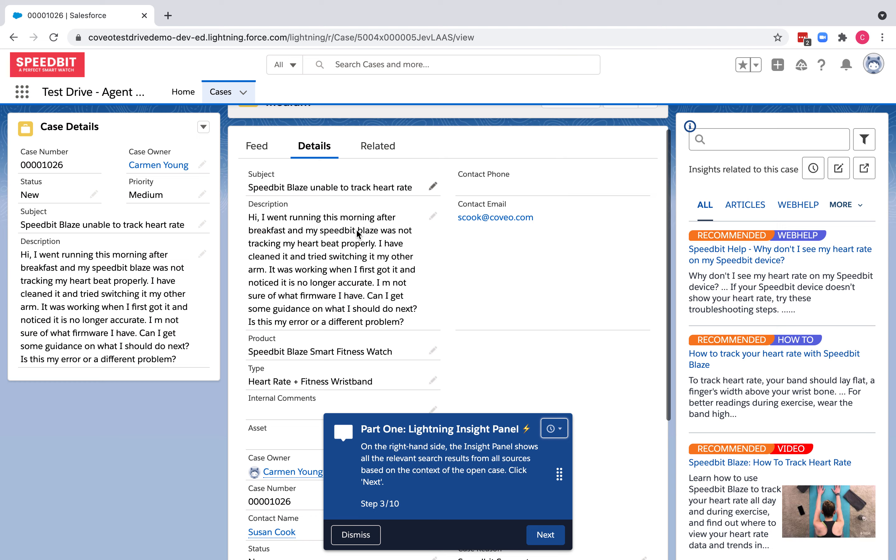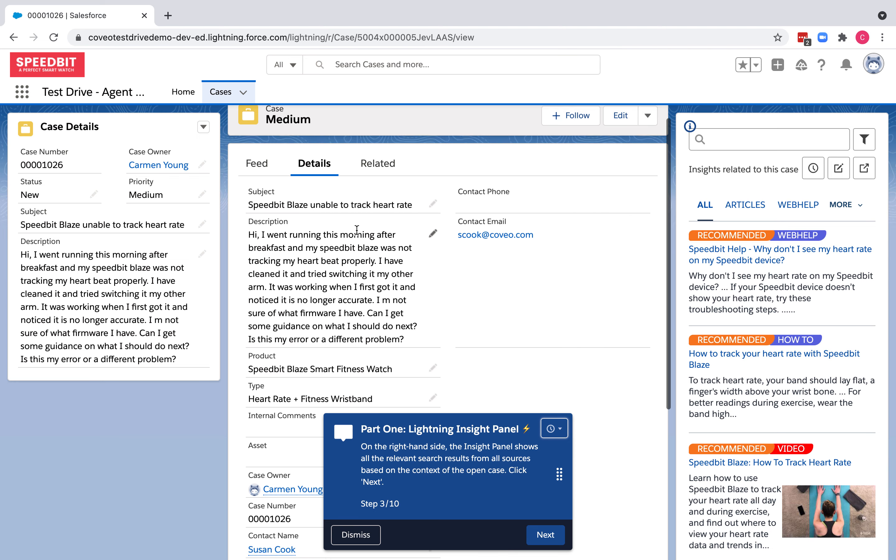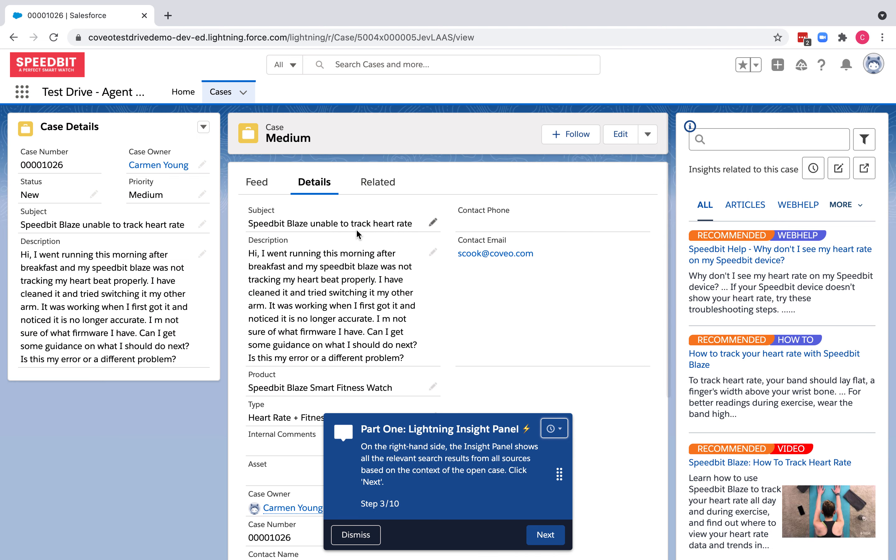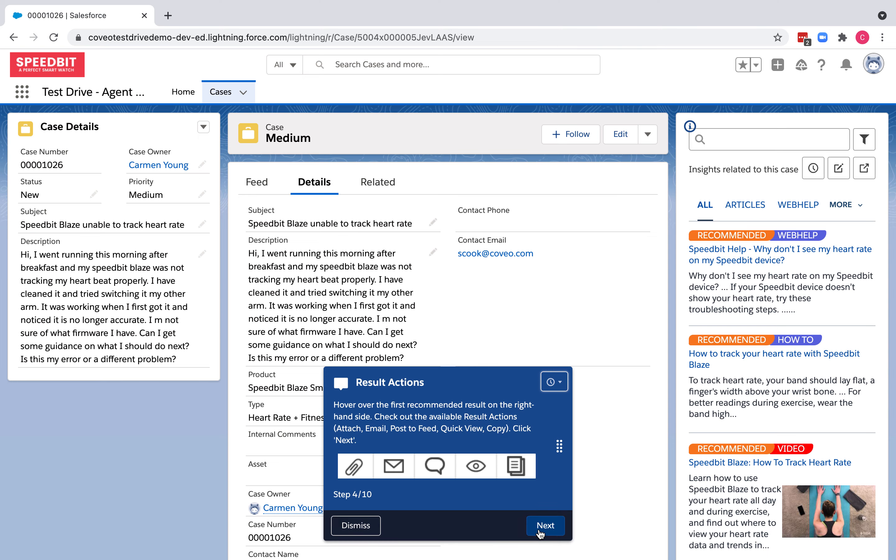When I read over the subject and description, I see that Susan, the customer, recently purchased a Speedbit Blaze and she is having trouble tracking her heart rate with the device. The walkthrough will also tell me to use the search bar within the insight panel.